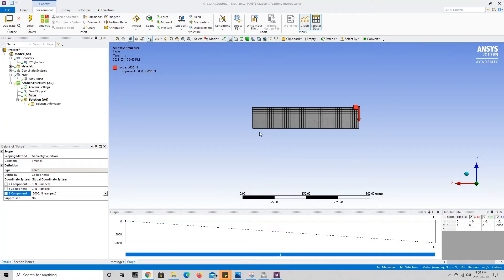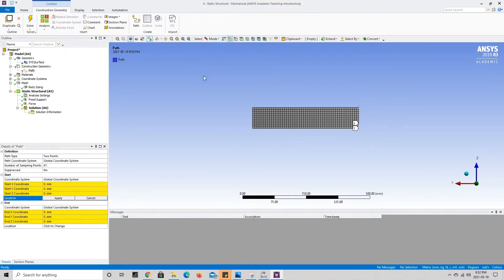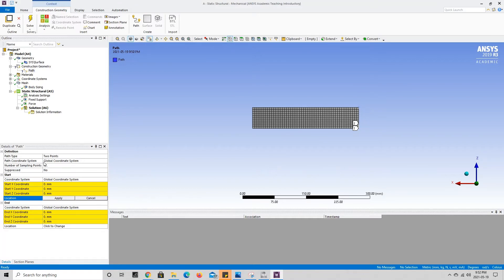Now that our boundary conditions are in place, we can tell Ansys what results to calculate. Before doing that, I'm going to add something to our model that will make the analysis more useful. We'll go back up to model, press on construction geometry, and then press on path. This lets us create a path on our model — specifically along the neutral axis of the cantilever beam — so we can later see how the neutral axis displaces when we apply the force at the free end.